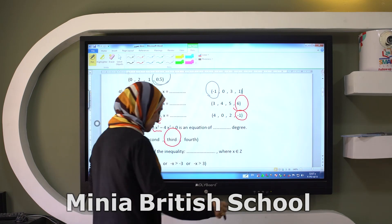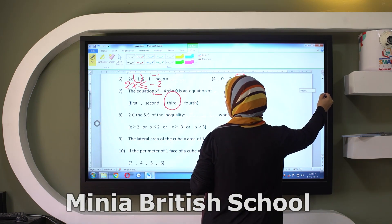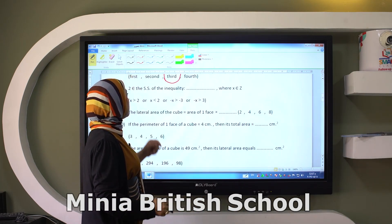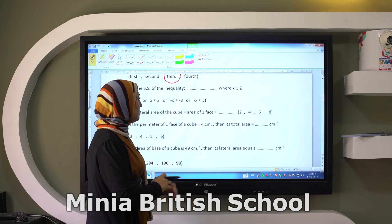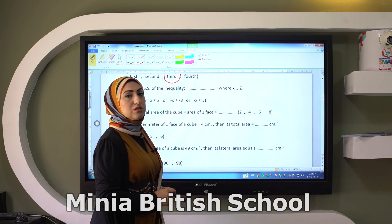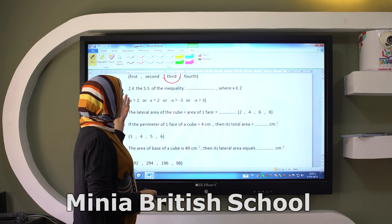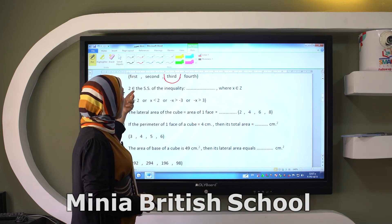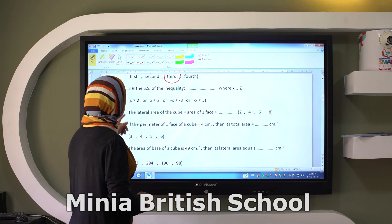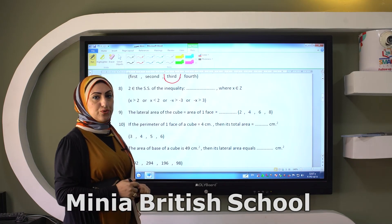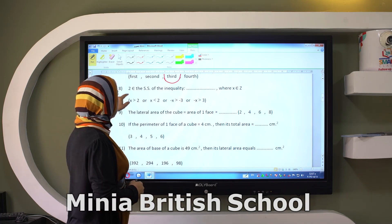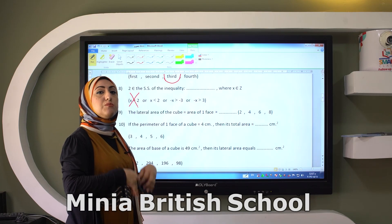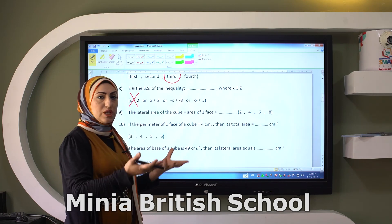Here we have: two belongs to the solution set of the inequality where X belongs to Z. We will see the inequalities and check which one satisfies two belonging to it. X is greater than two — it doesn't include two, so we cancel this one. X is smaller than two — it also doesn't include two, so we cancel it.